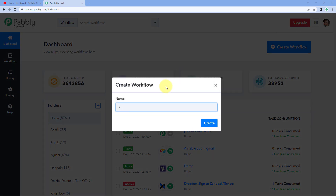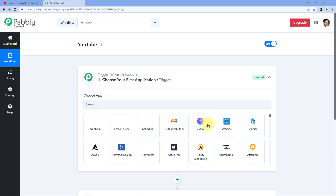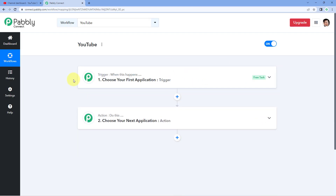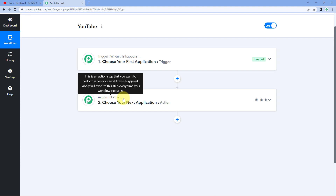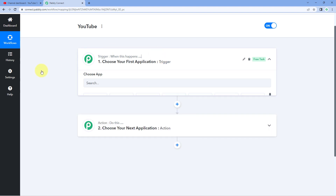Let's click on create workflow and give this workflow a name as YouTube. Click on create. Now all of you must be aware of the principle of automation — triggers and actions — where the trigger says 'when this happens' and the action says 'do this'. So let's begin with the trigger window.